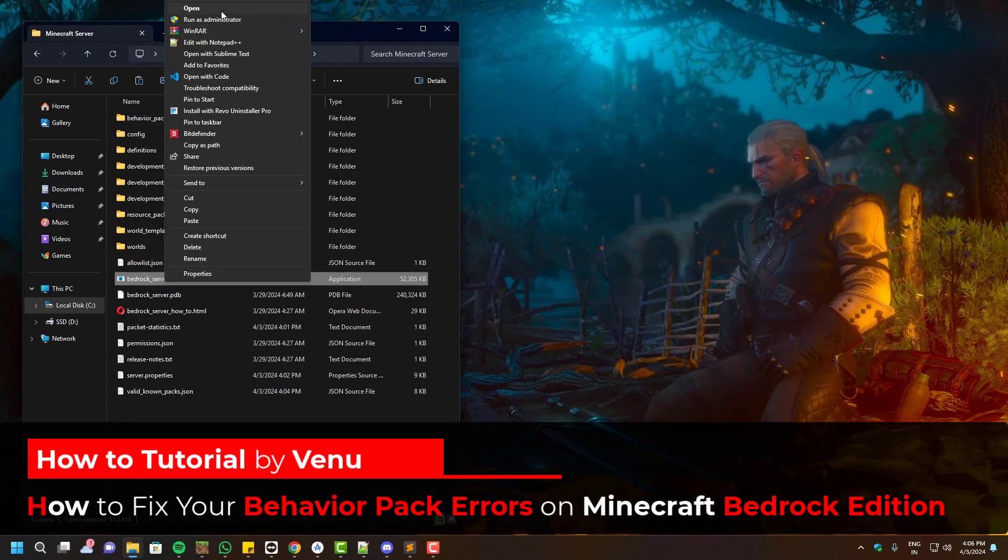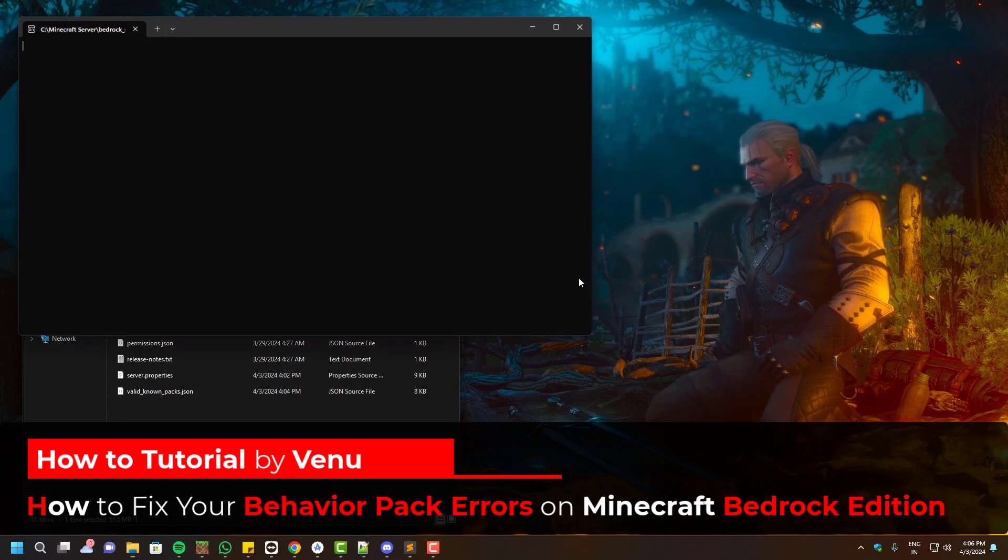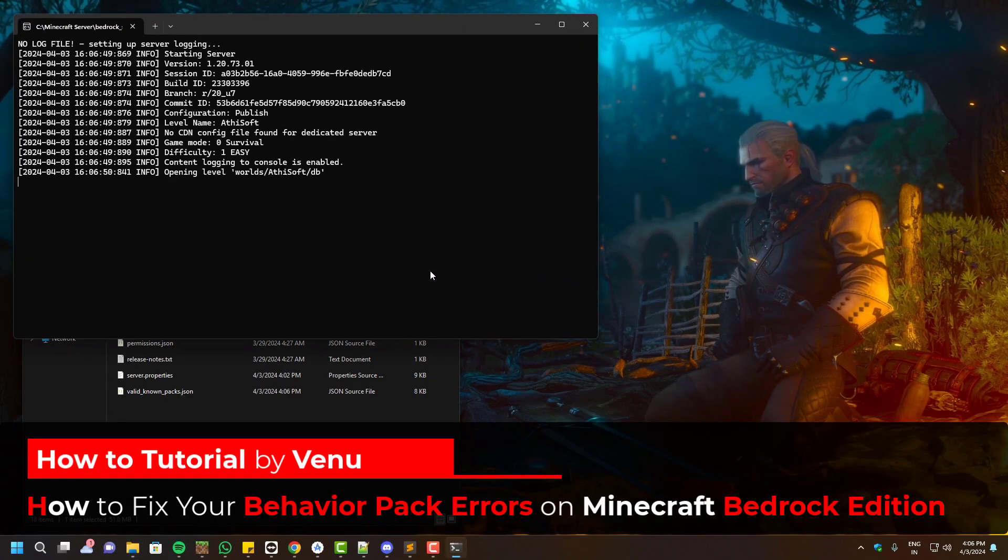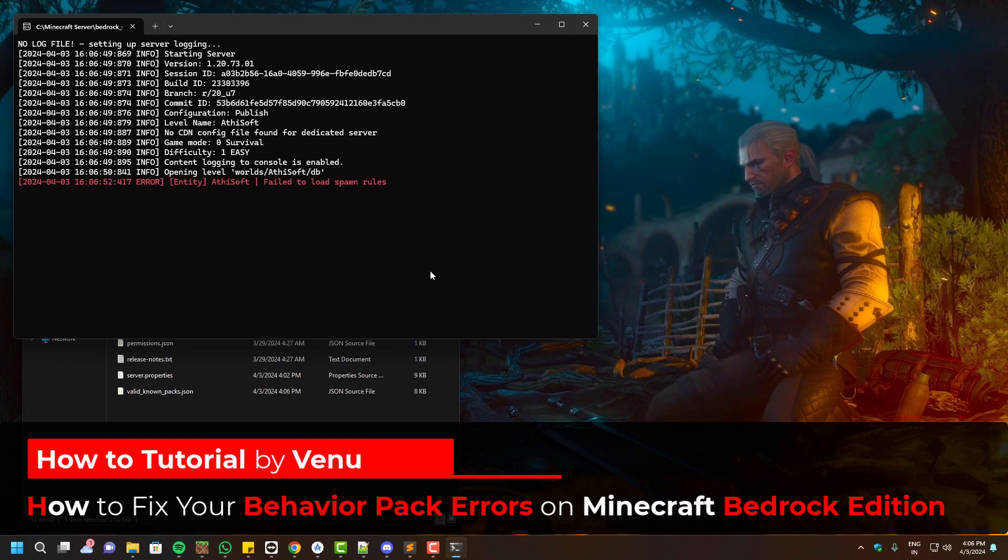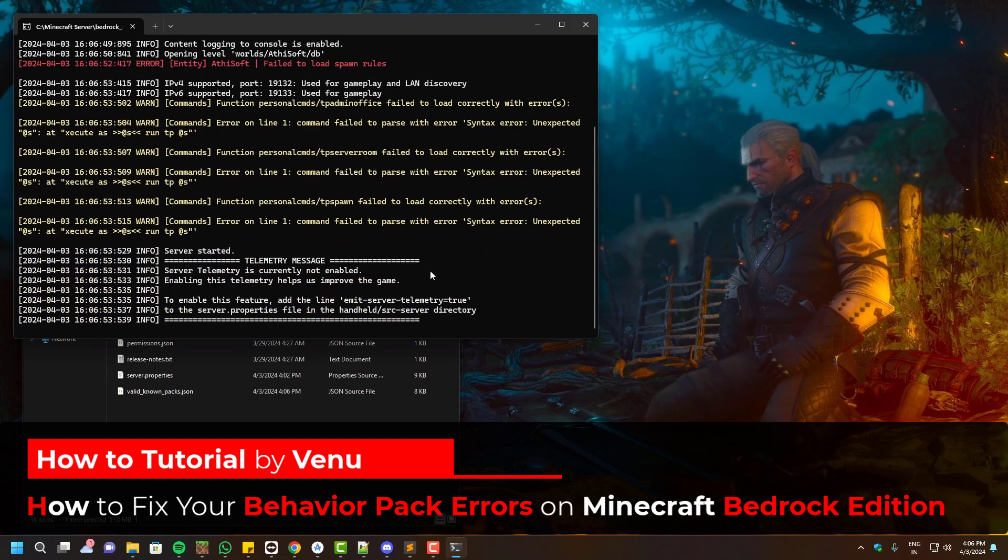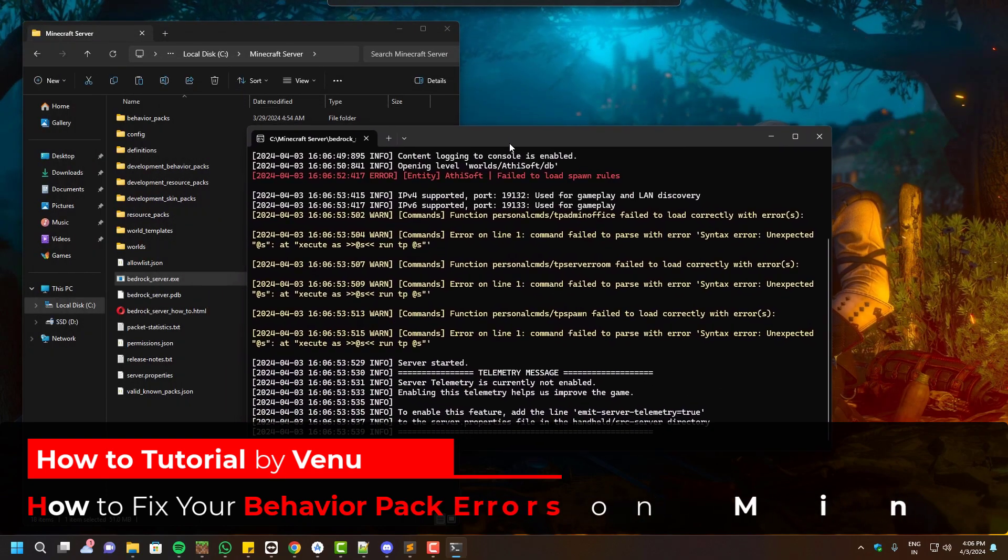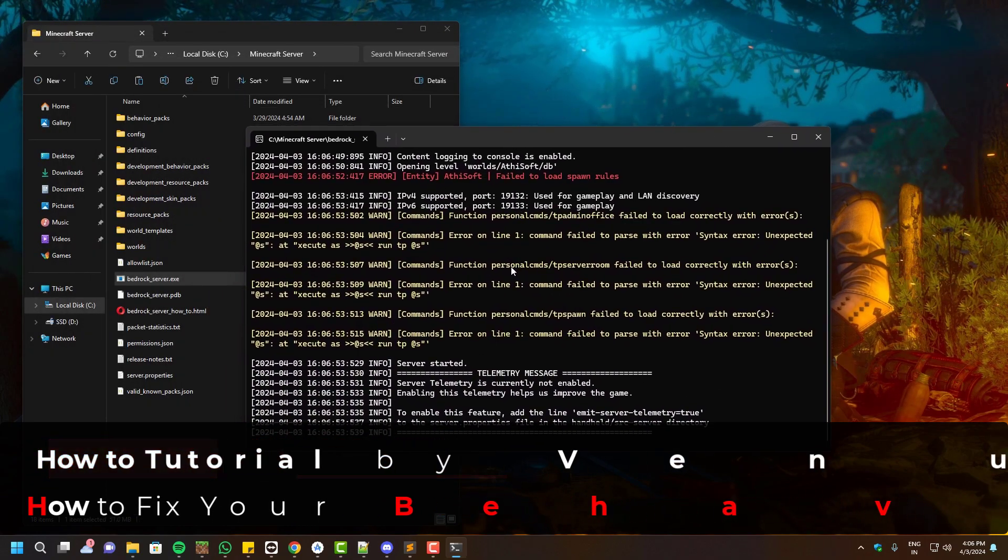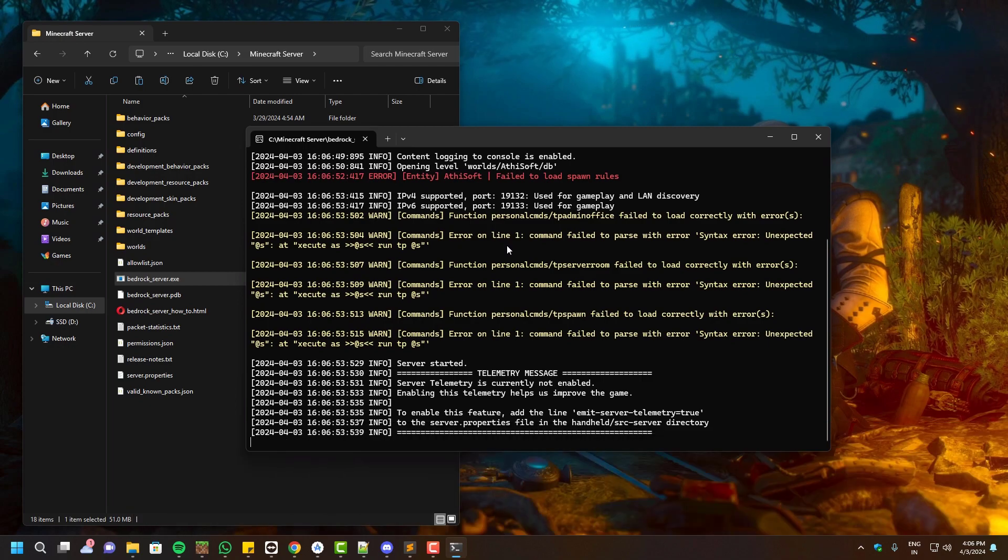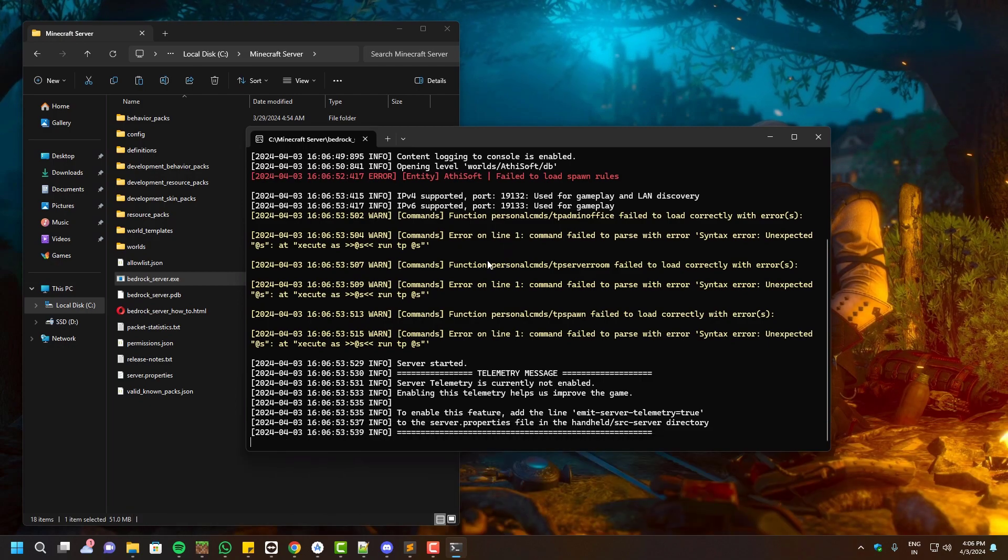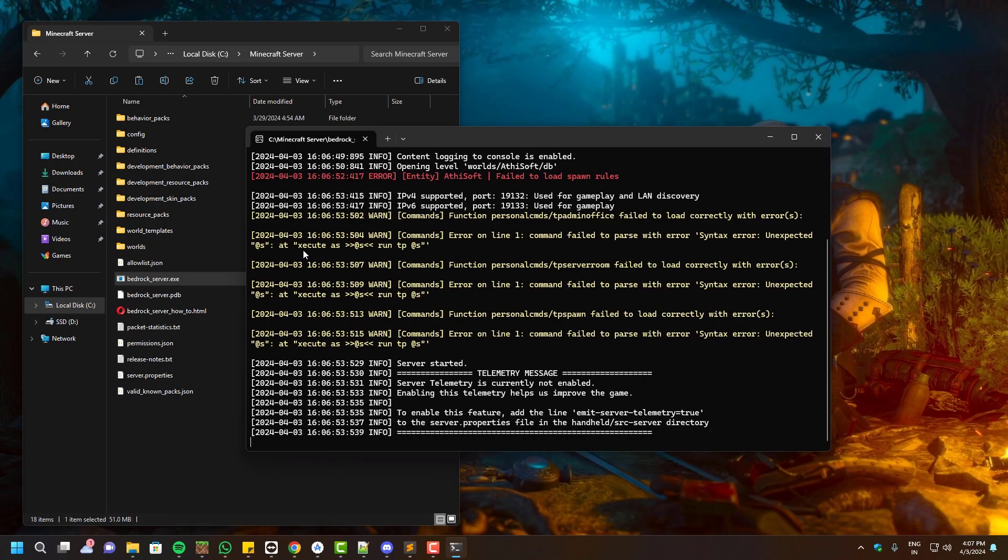Hello everyone, welcome to AdiTech. In this video I'll show you how you can fix your behavior pack error on your Minecraft Bedrock Edition. As you can see, I have my own custom made behavior pack.